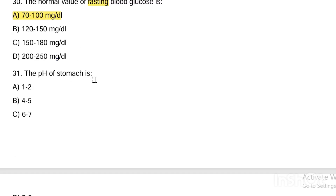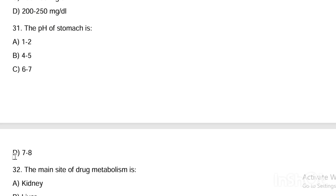Next question. The pH of the stomach is: Option A, 1–2. Option B, 4–5. Option C, 6–7. Option D, 7–8. Answer is Option A — stomach pH is 1–2. (Note: blood pH is 7.4.)